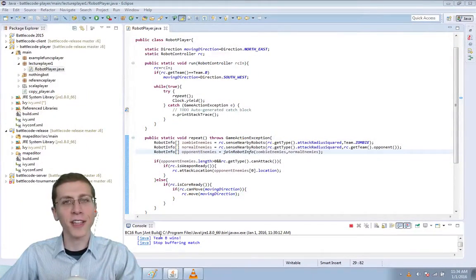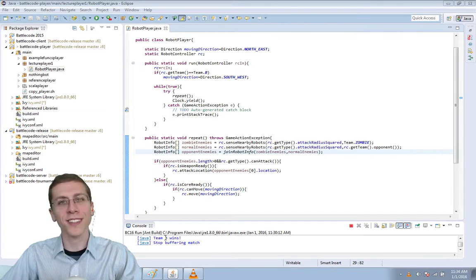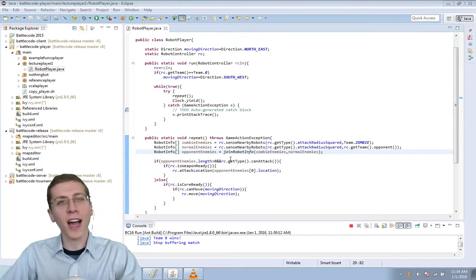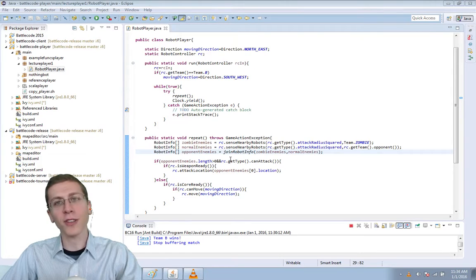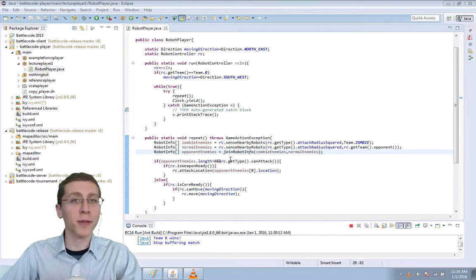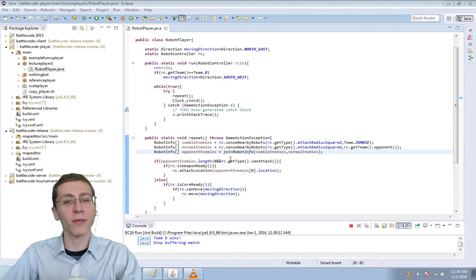Hey guys, it's Max and we're back with Battlecode 2016. In this episode I'm going to make it so that our robots can more intelligently path around obstacles, including other allied robots.